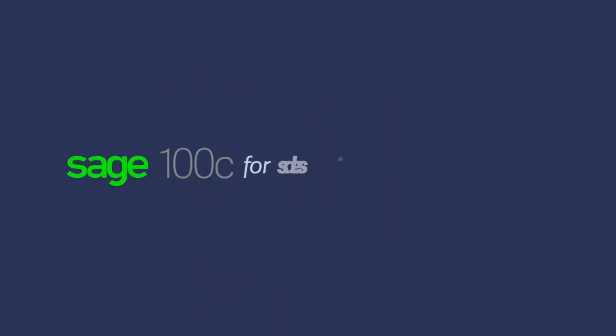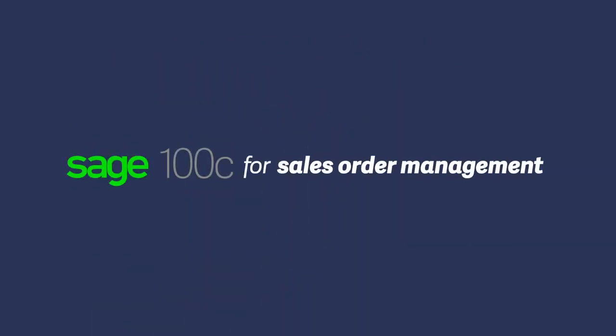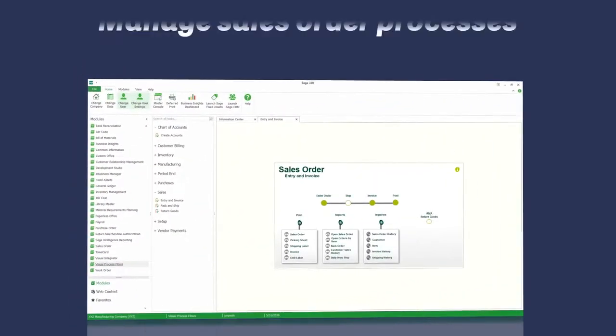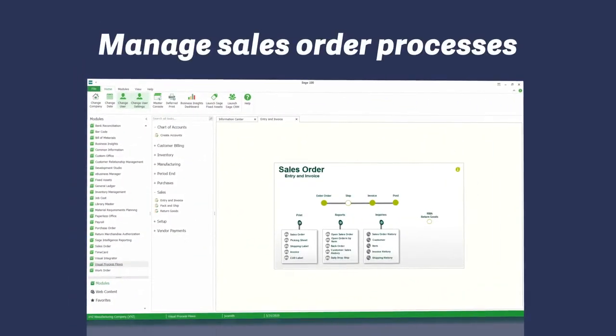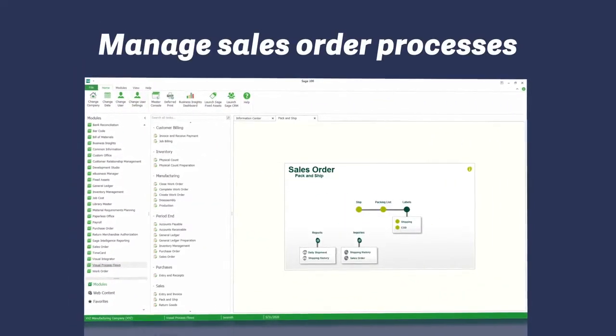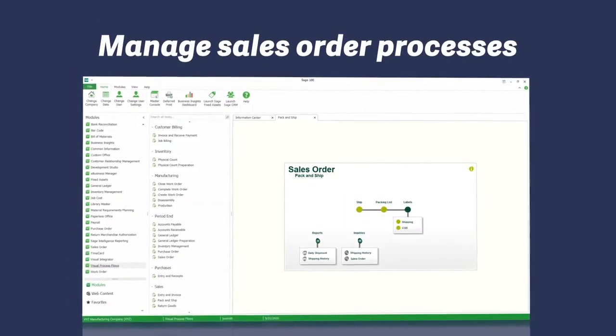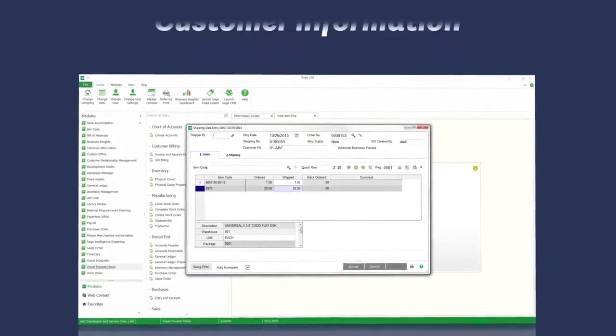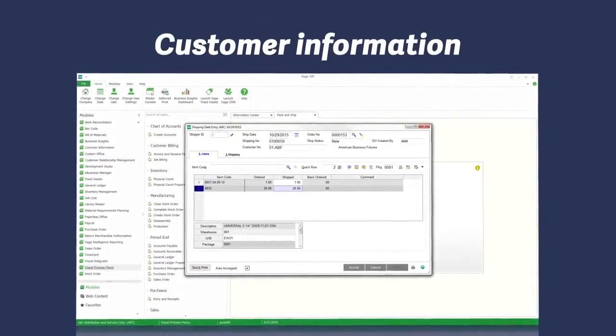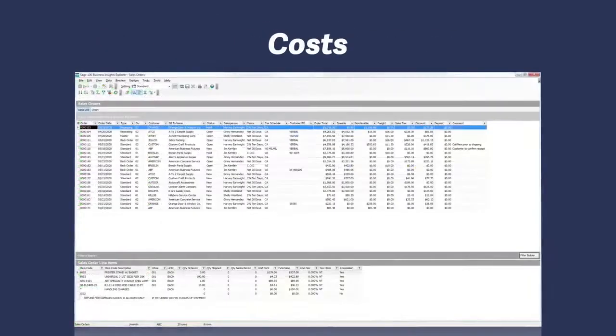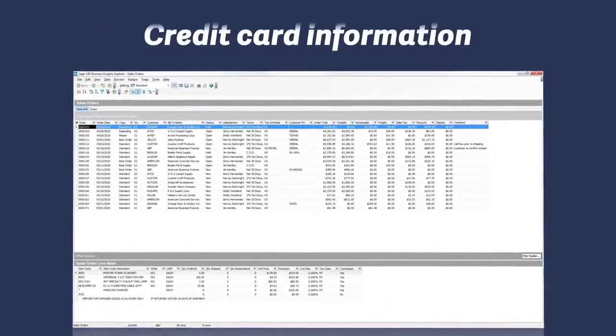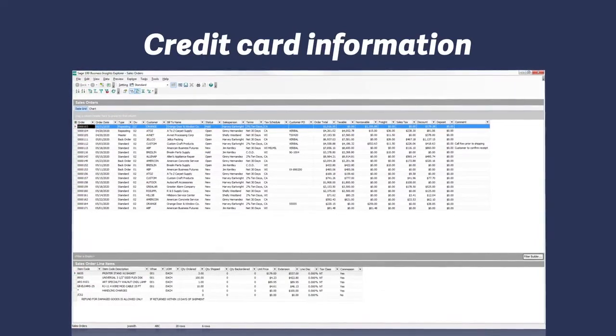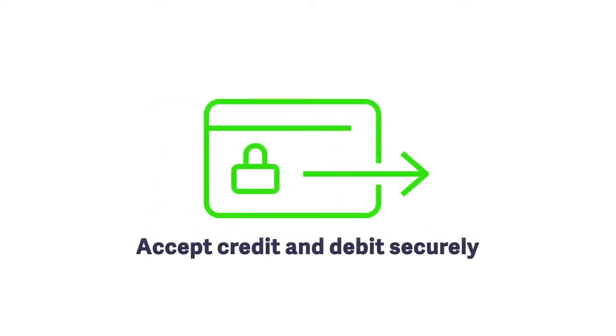Whether you're online or on-site with a customer, you manage sales order processes with Sage 100C. Find the availability of specific units, item and quantity pricing, customer account information, costs, and credit card information. You will even be able to accept credit cards and debit cards securely with Sage Payment Solutions integrated with Sage 100C.